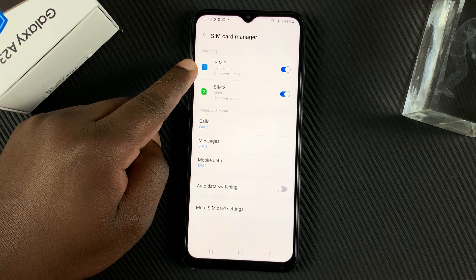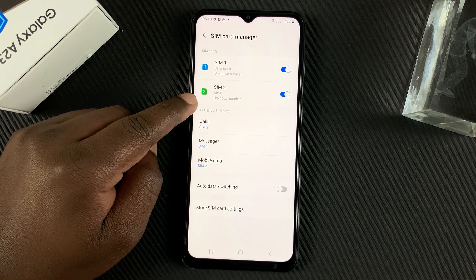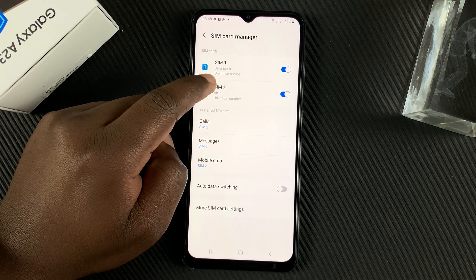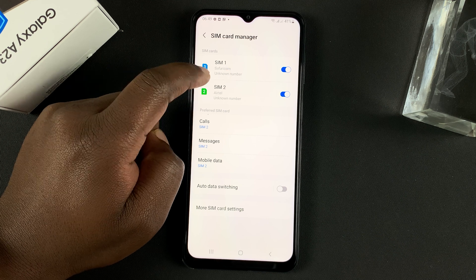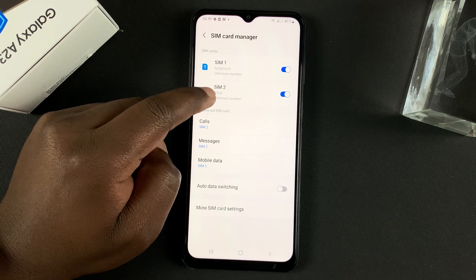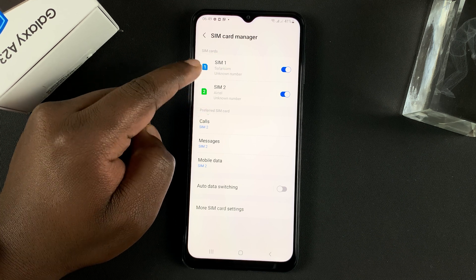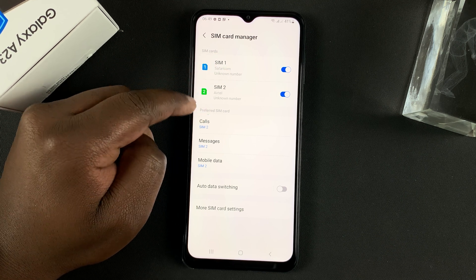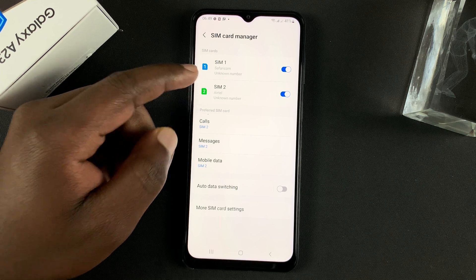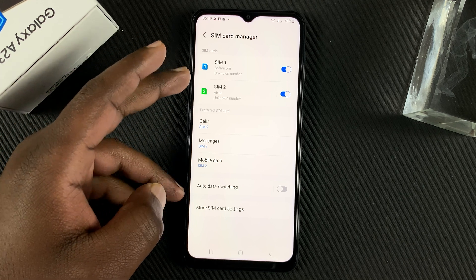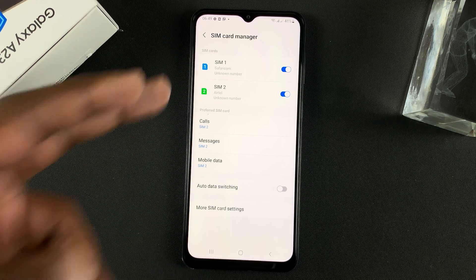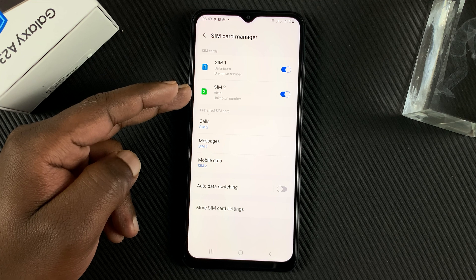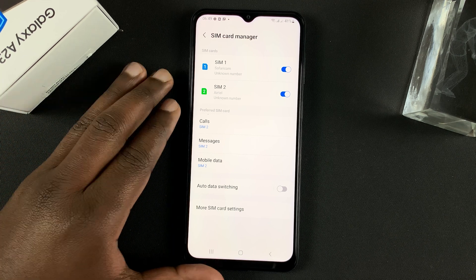We currently have SIM one and SIM two, and you can even see the name of the carrier right below each one. SIM one is Safaricom and SIM two is Airtel. These are just carriers from where I come from — it could be different depending on where you're watching this video from.